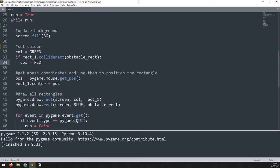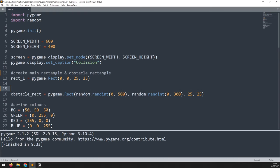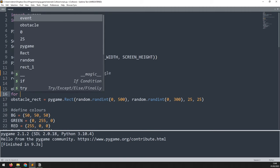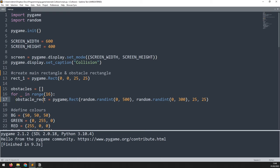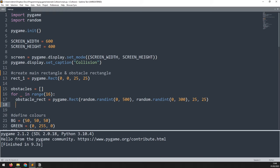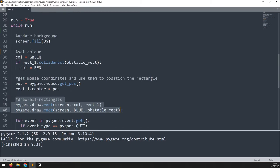To handle multiple collision checks, we go back to where we create the obstacle rectangle and create multiples. I make an empty list called obstacles, then add a for loop iterating with range(16), indenting the original obstacle rect creation. Once each obstacle is created I add it to the list with obstacles.append(obstacle_rect).